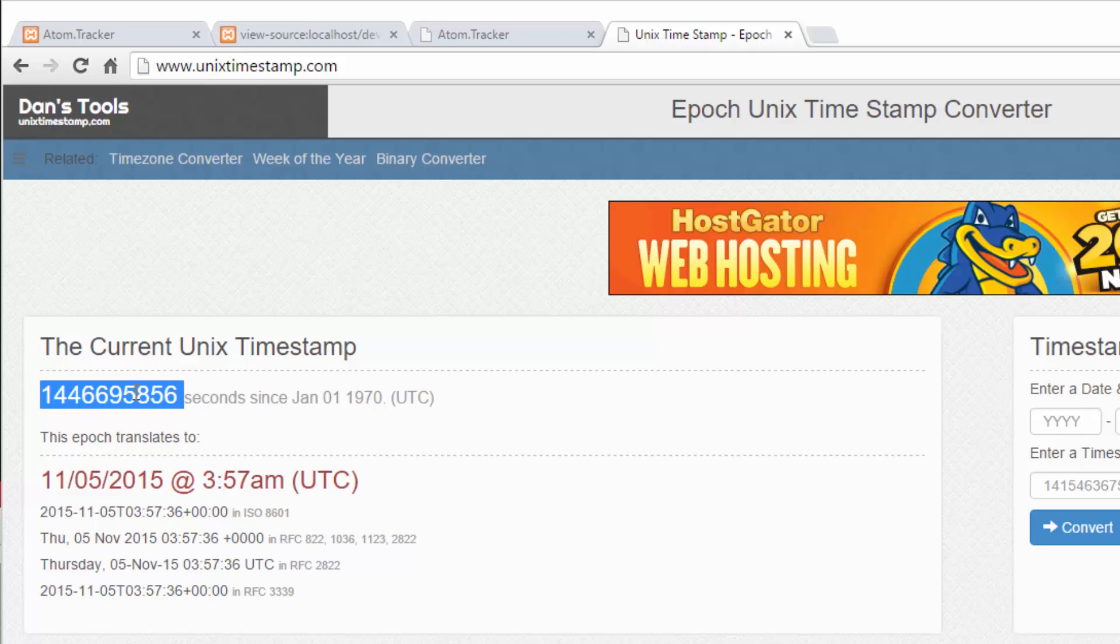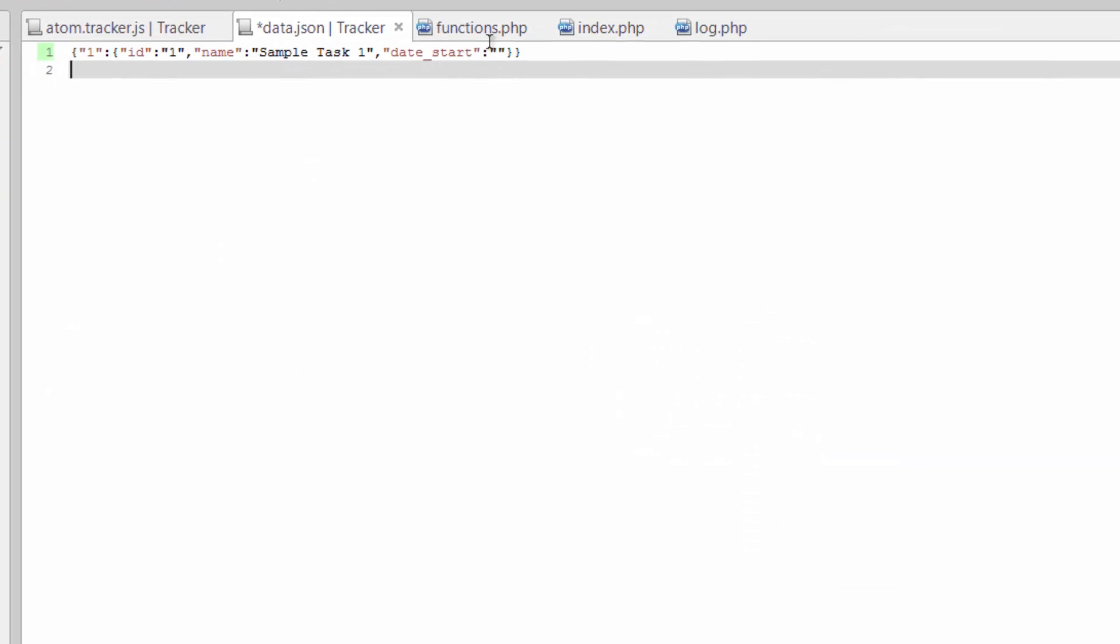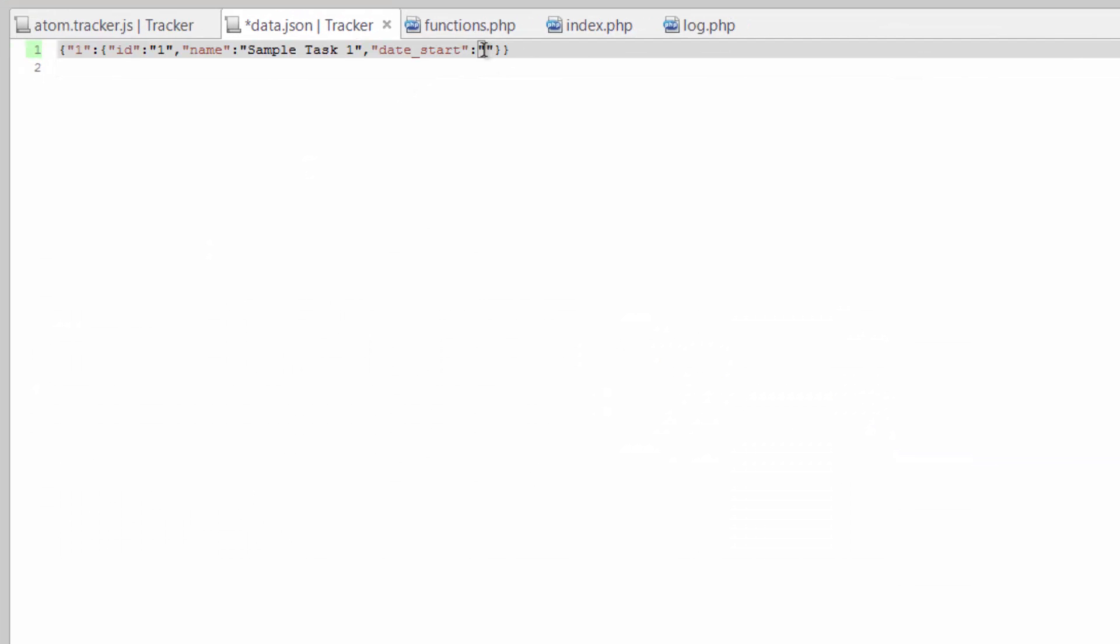So I'm just gonna use this as our current - this is the start time. Paste that there. We need an end date, which we're gonna leave blank just assuming that this task hasn't ended yet.